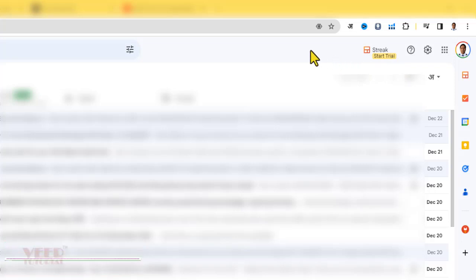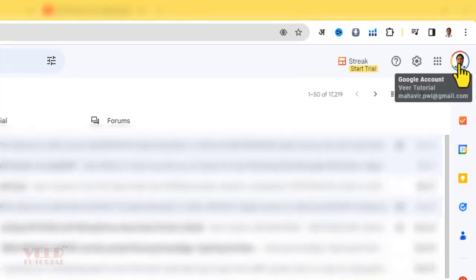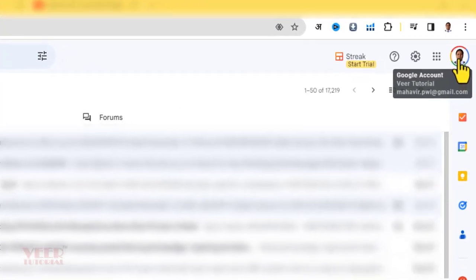For your all business inquiries and how you manage your customer relationship management, or in short we can say CRM. Now I want to remove this from my Gmail account. For this, you have to click on this icon and click on manage your Google account.